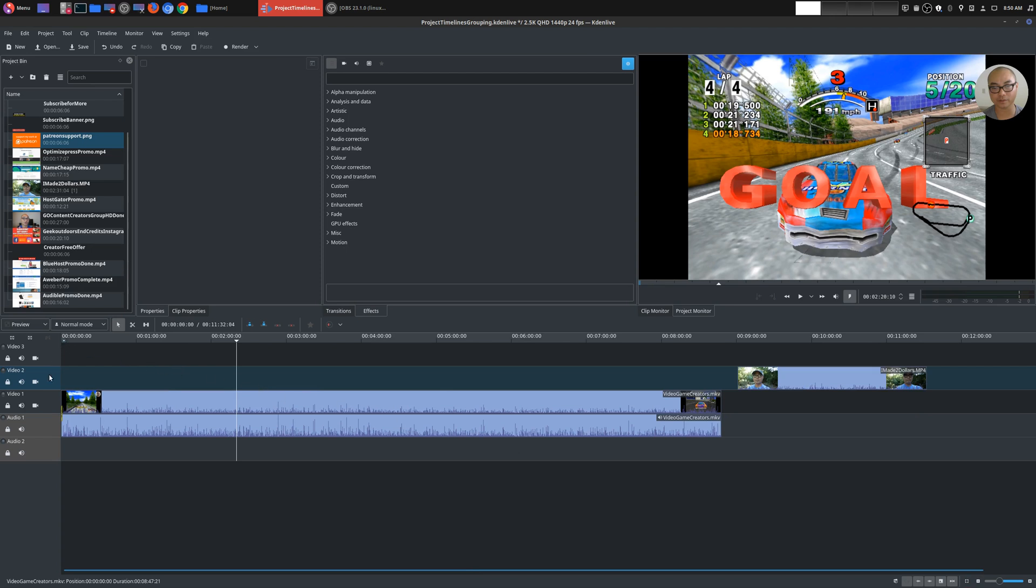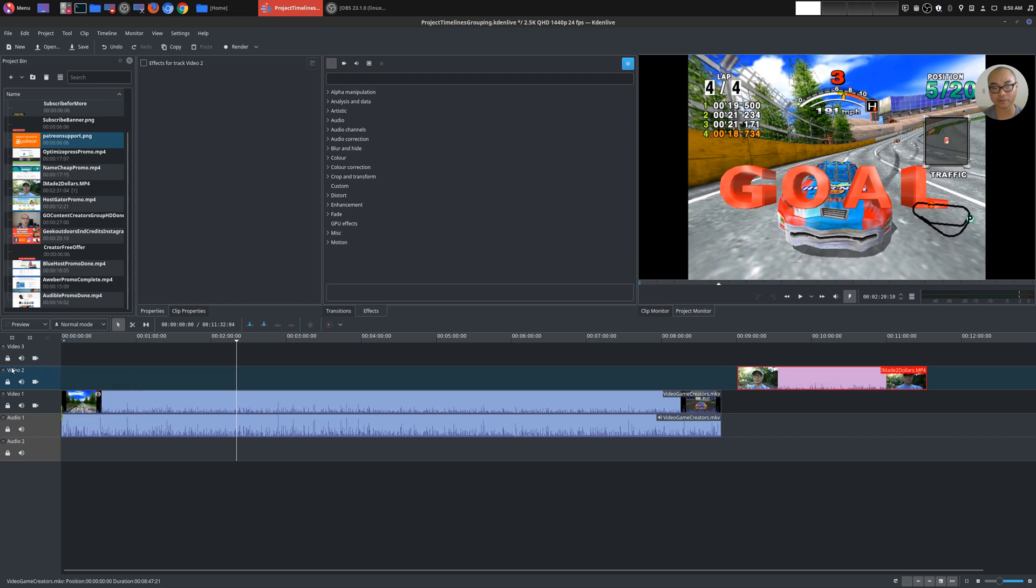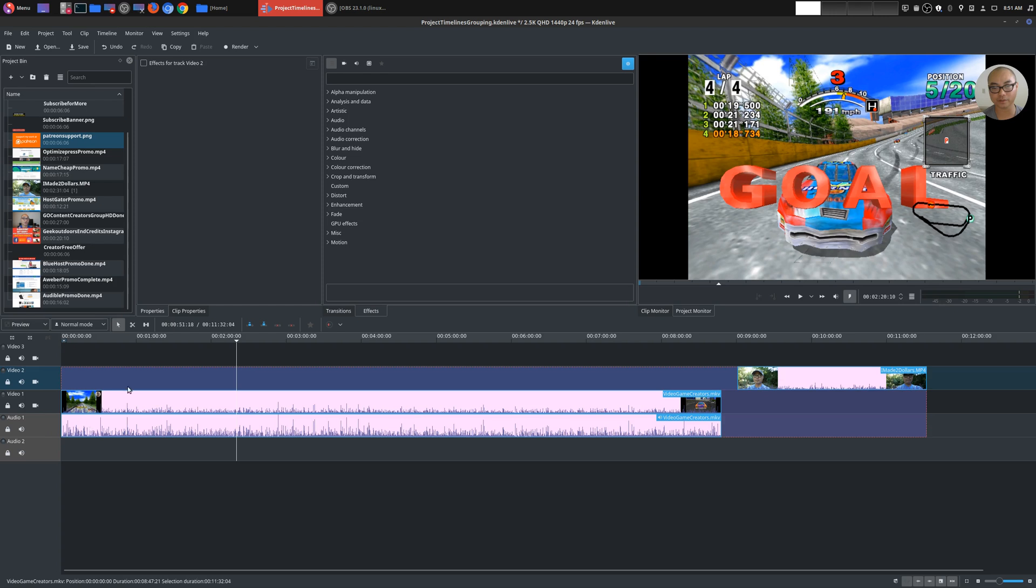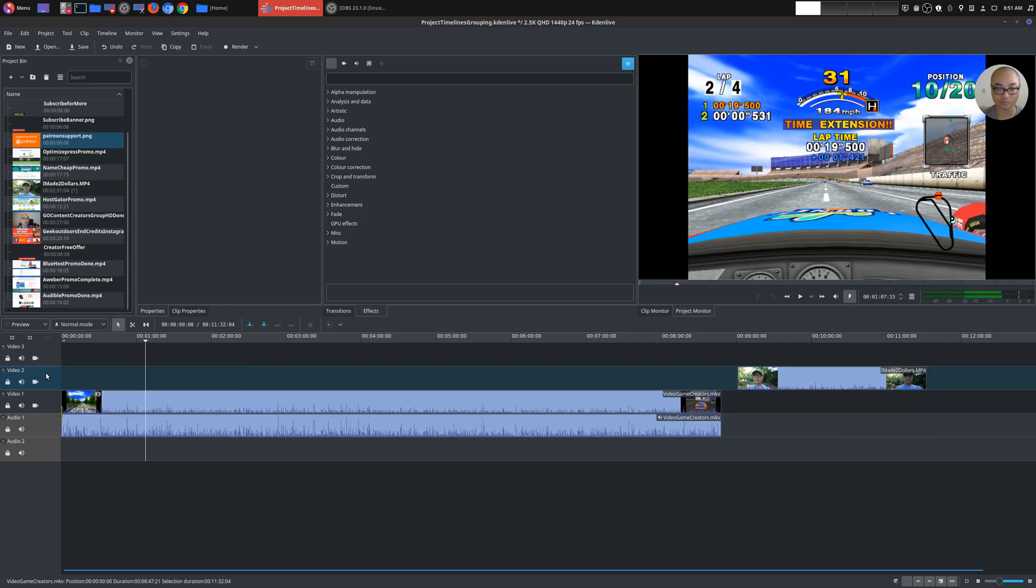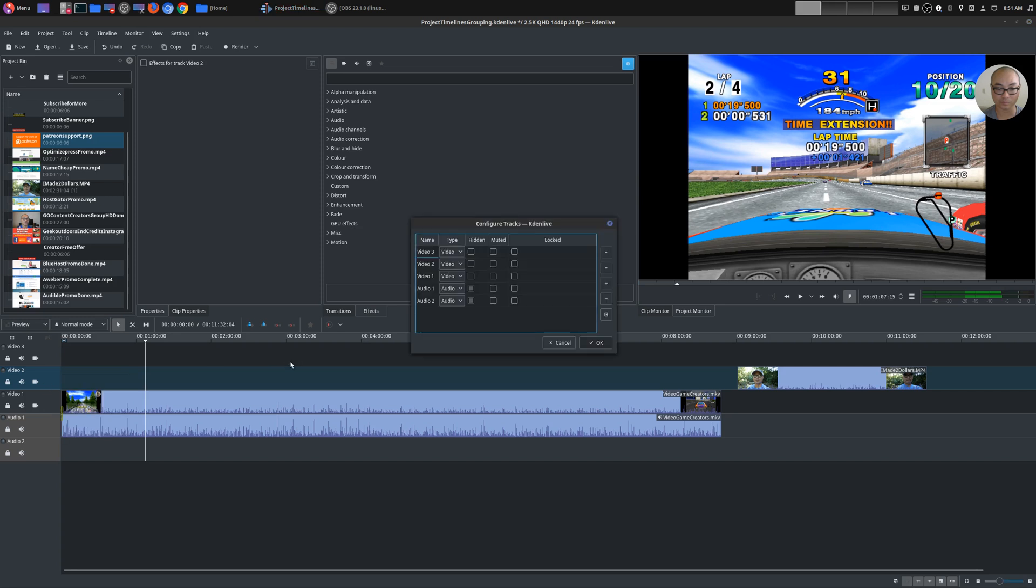And there's also some other features where you right click on your mouse. You could also do select all in current track. So this track right here, it selects everything. So say you have multiple things in here, it'll select this whole track. You could also select all, which selects your entire project.